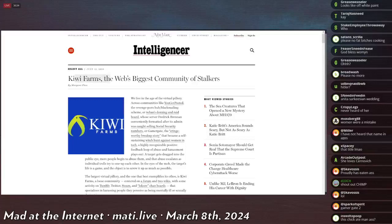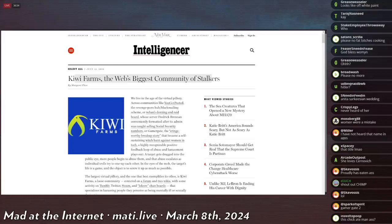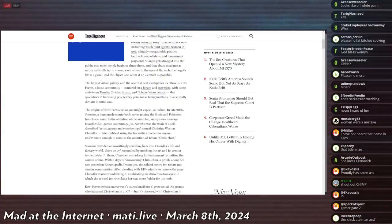Kiwi Farms, the internet's biggest community of stalkers. This was in the Intelligencer, an article about the Kiwi Farms. Wikipedia will cite this article.